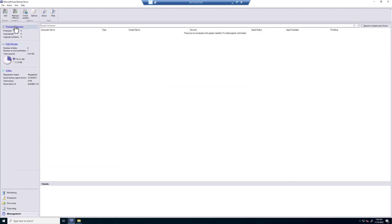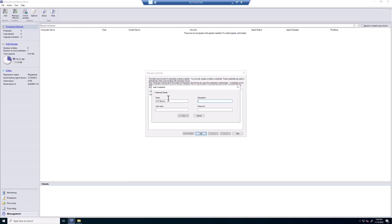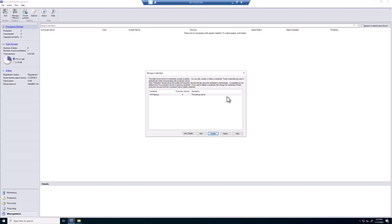Click on the Production Servers and select Manage VMware. Add Credentials. The credential name is going to be AVS Backup. Description, the backup account. The username is going to be... and the password is going to be... Click on Add. And then close the Managed Credentials.